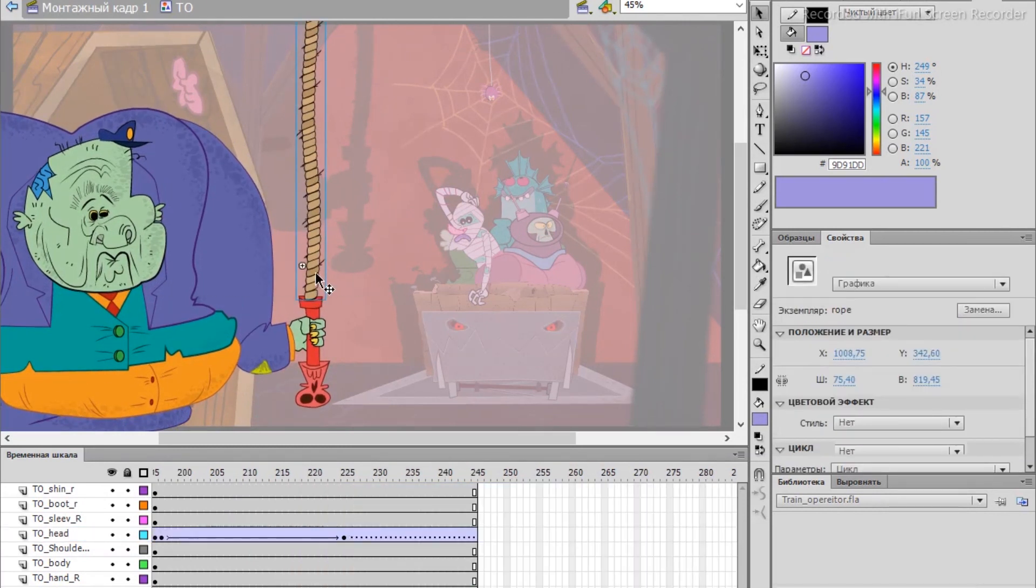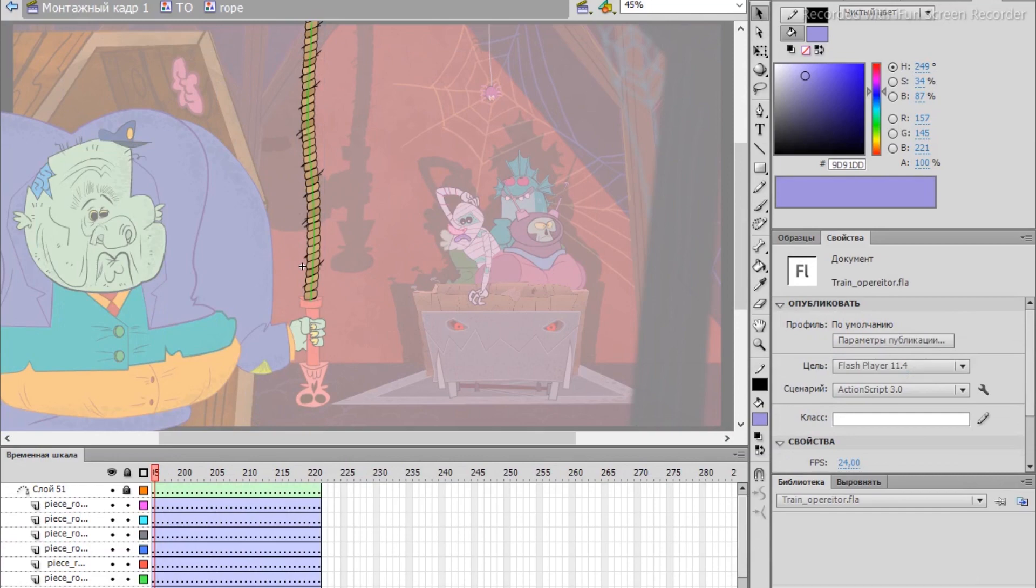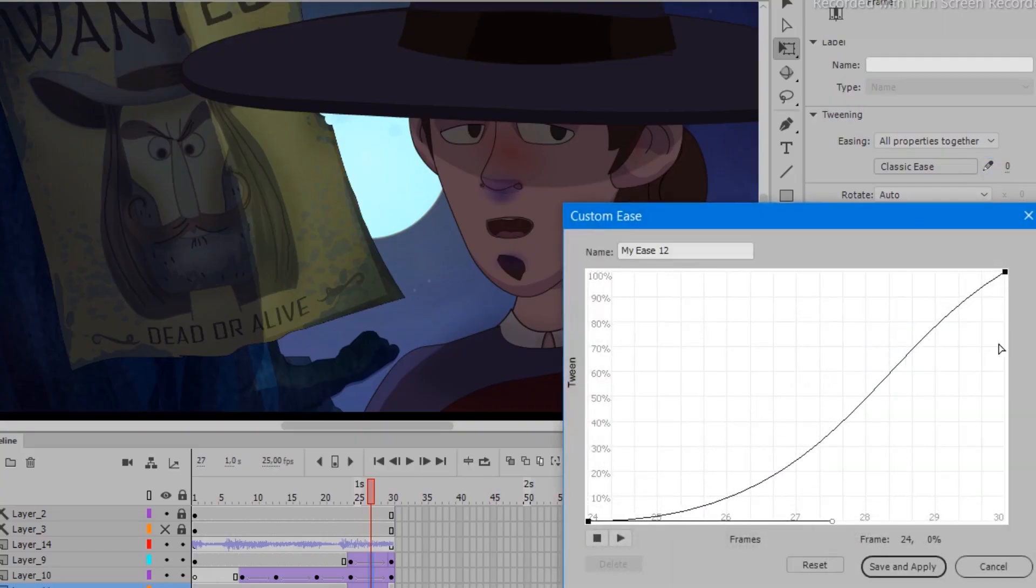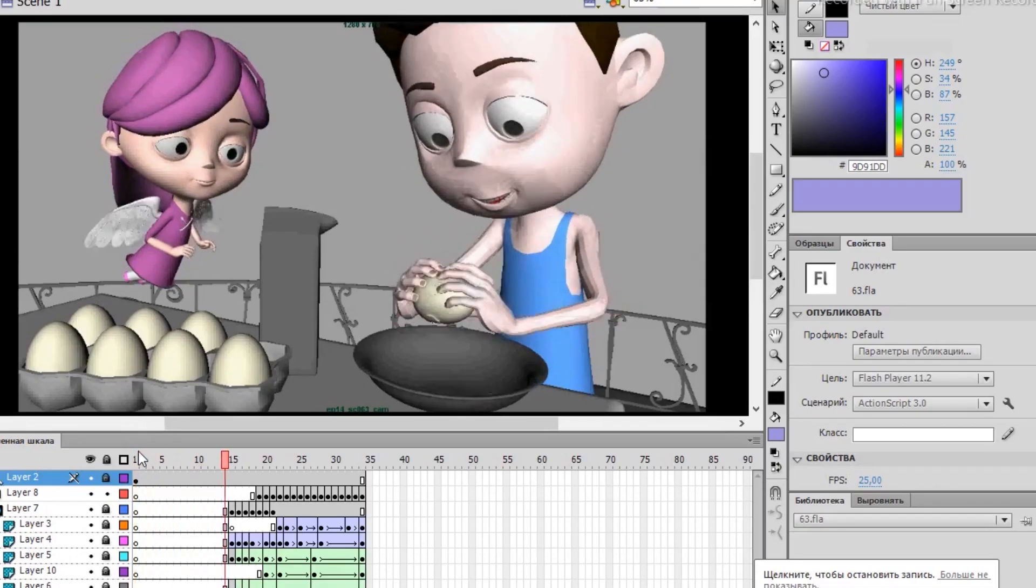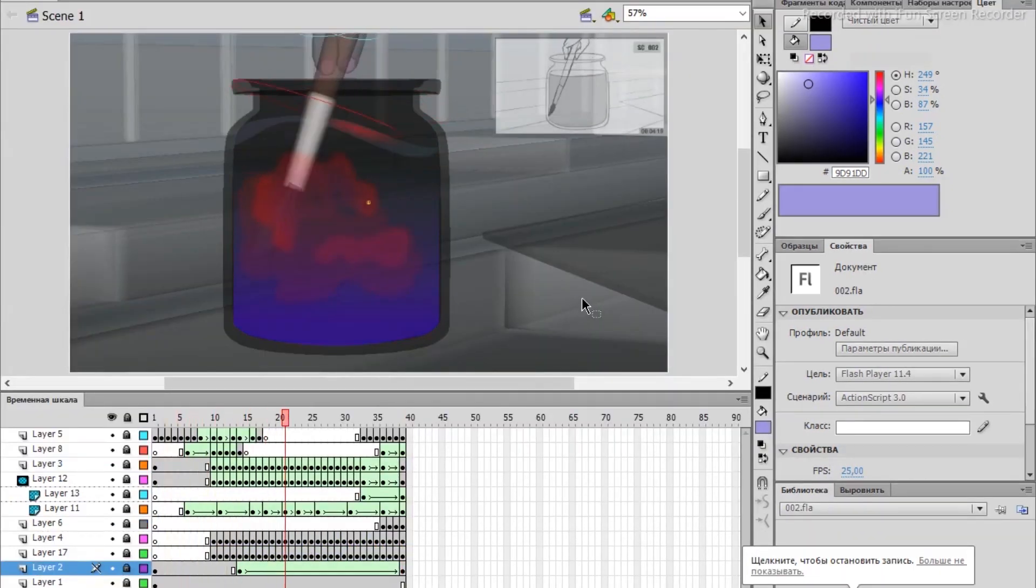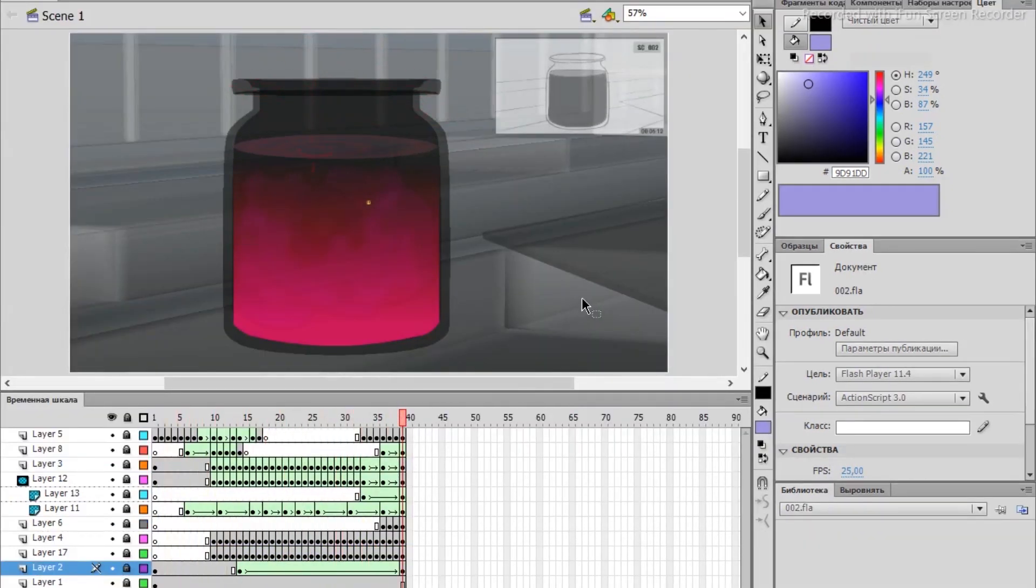The speed up and slow down of the movement of objects using the bezier curve appeared. In the program, you can create objects imitating 3D and combine with 3D animation.